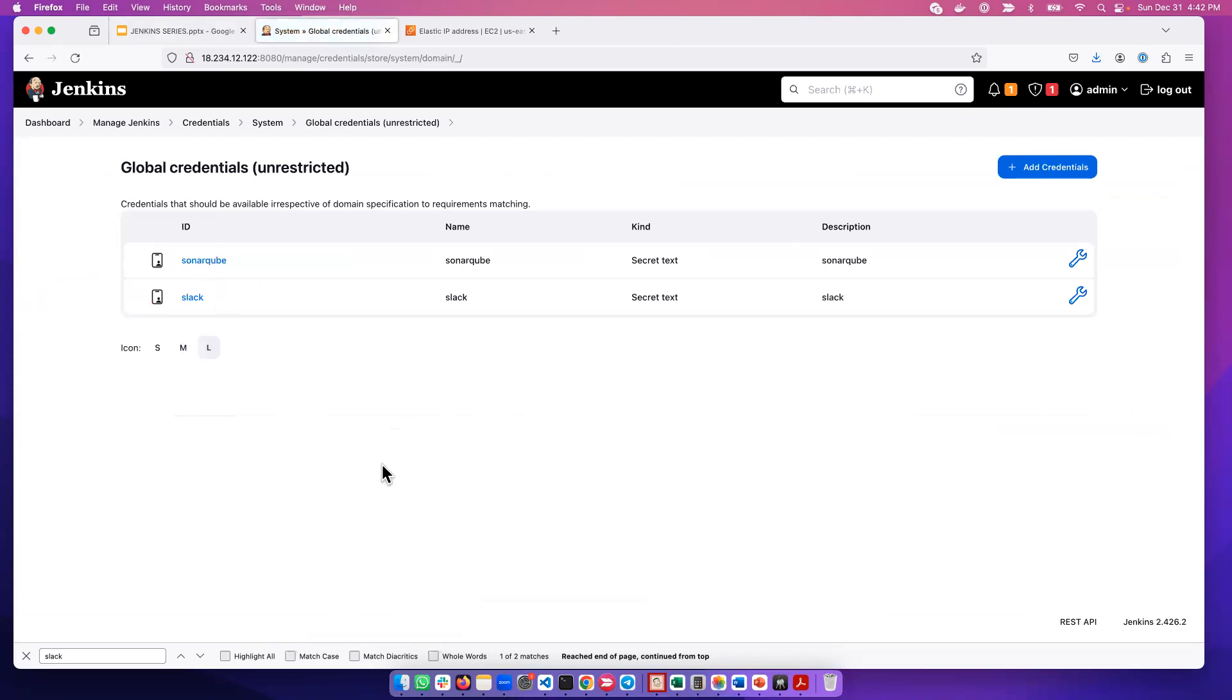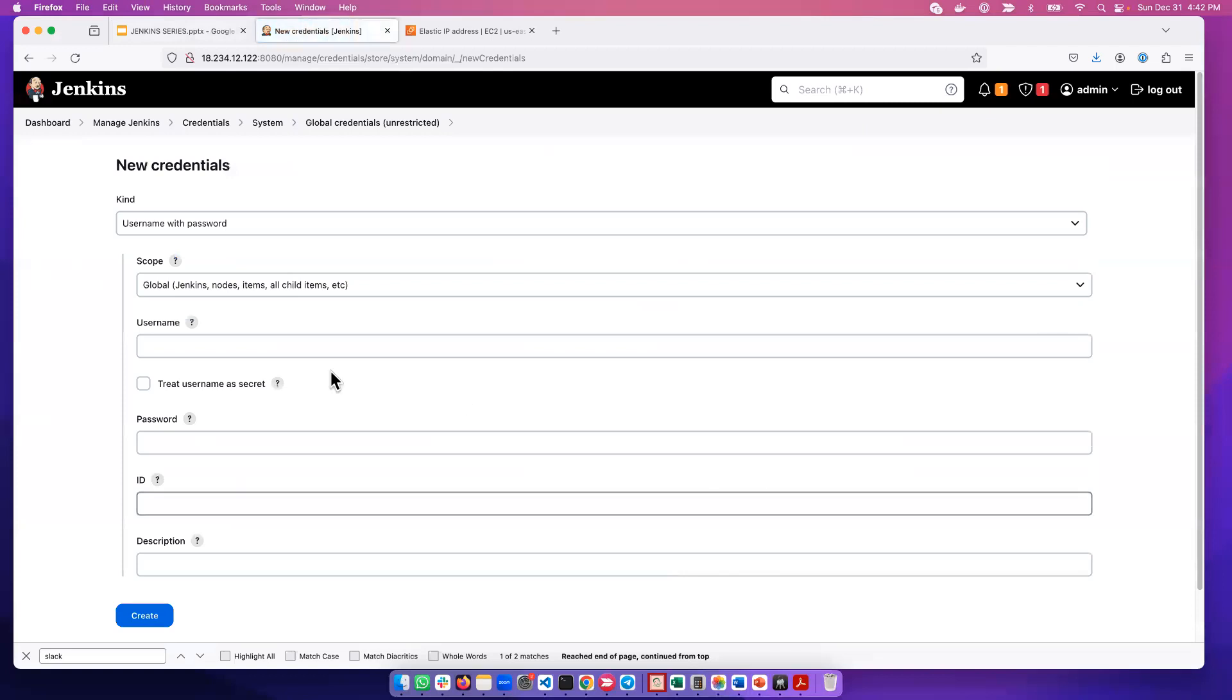So there are multiple types of credentials. Let's start with the scenario where we want to add a credential. You go here to add credential, and for the kind, there are multiple types of credentials.